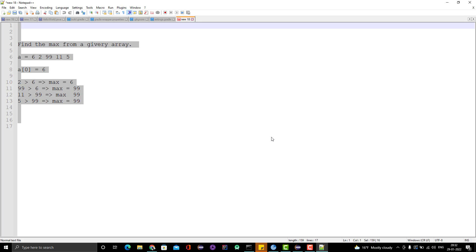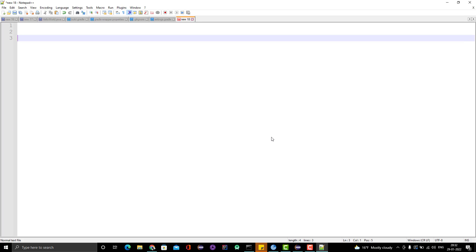Suppose we have one simple array like 1, 3, 5, and 7. Of course we don't have any duplicate here, but that doesn't matter because we need to have a mechanism which can find whether we have a duplicate or not.